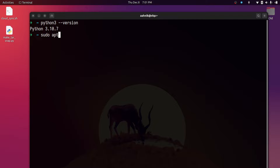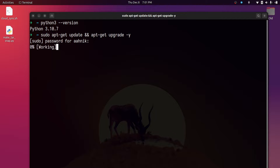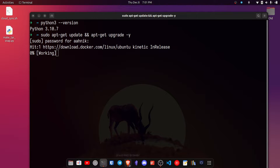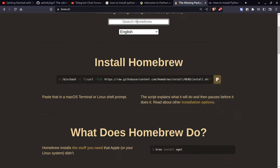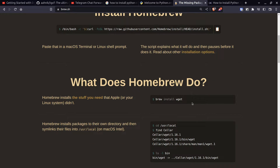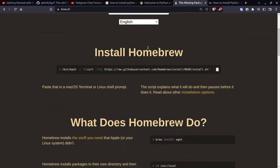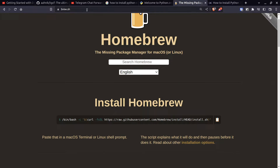If you have installed WSL and Ubuntu on top of Windows, you can run 'sudo apt-get update' and 'apt-get upgrade' - this will update your Python version to the latest. If you are on macOS, you need a package manager. The most popular one is Homebrew. To install Homebrew, just copy the install command and paste it in your Mac terminal. After that, simply run 'brew install python3' and the latest version of Python will get installed. Homebrew is a very popular package manager for macOS.